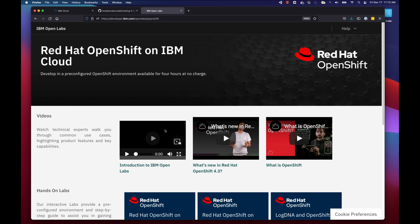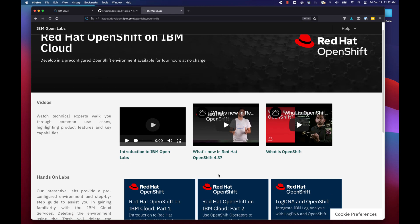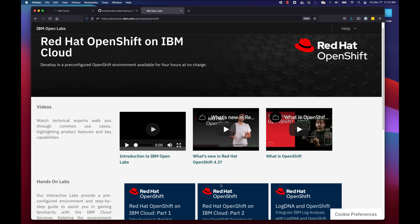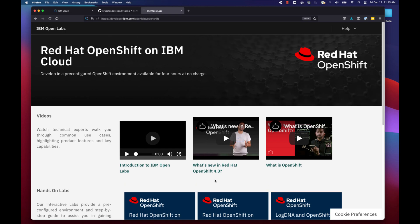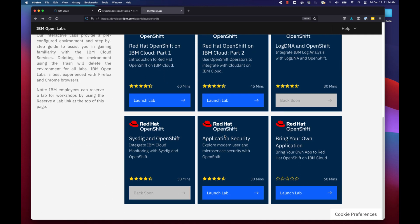The first thing we're going to do is navigate to the Red Hat OpenShift on IBM Cloud Open Labs page — it's at developers.ibm.com/open-lab/openshift. I'll add the link in the description. This allows you to use Red Hat OpenShift for free for a short limited period of time, so you can get to know it and its tools. We'll scroll to the bottom and click 'Launch Lab' under the 'Bring Your Own Application' section.